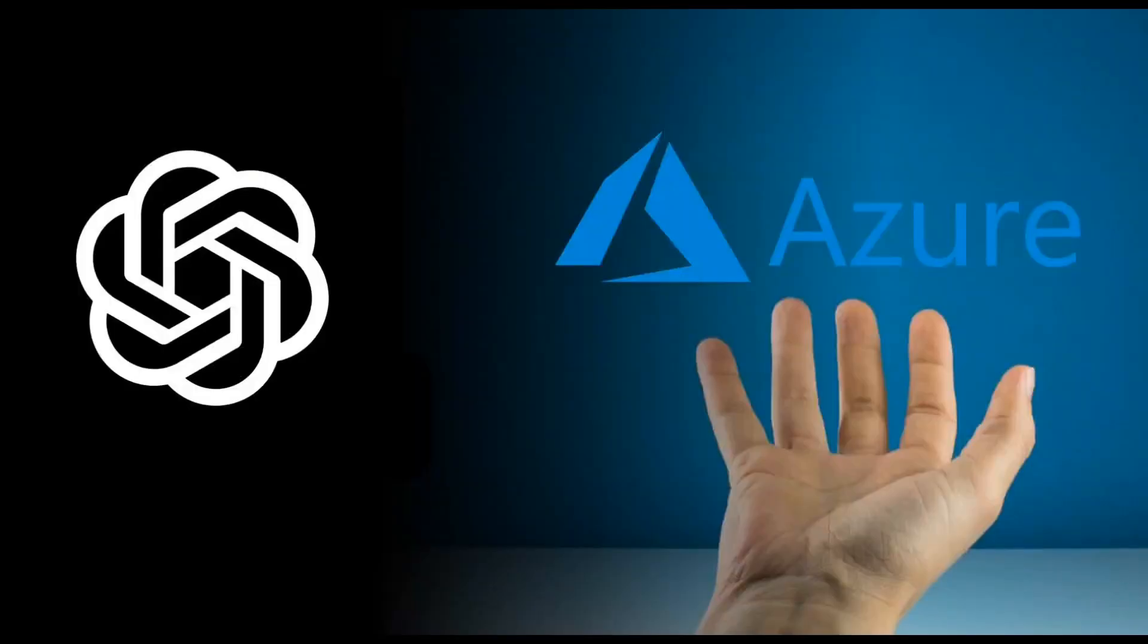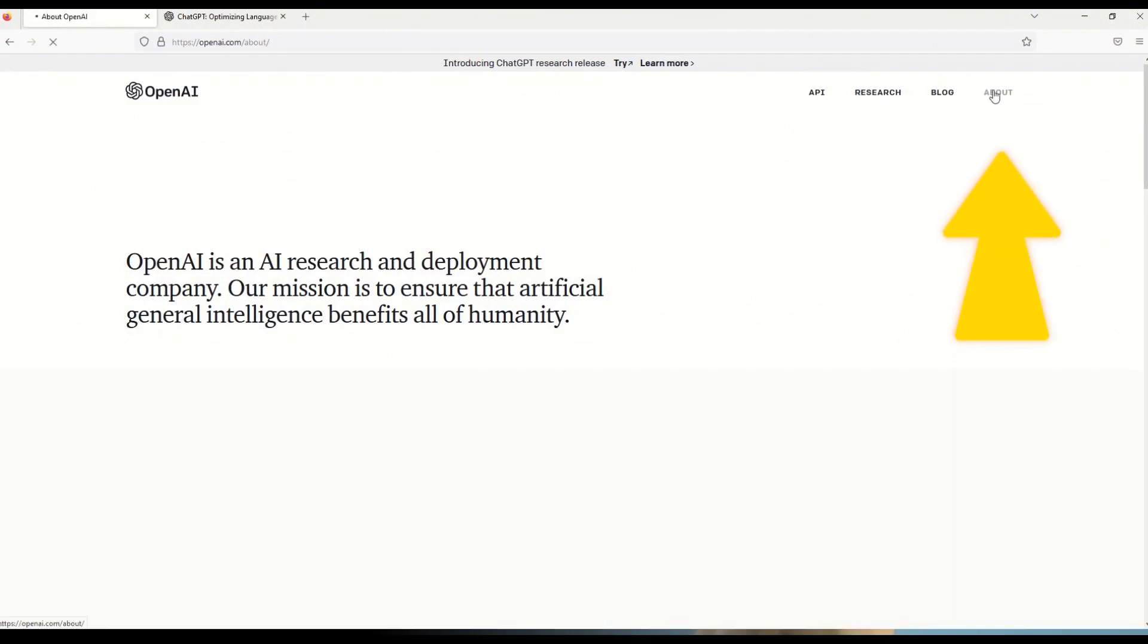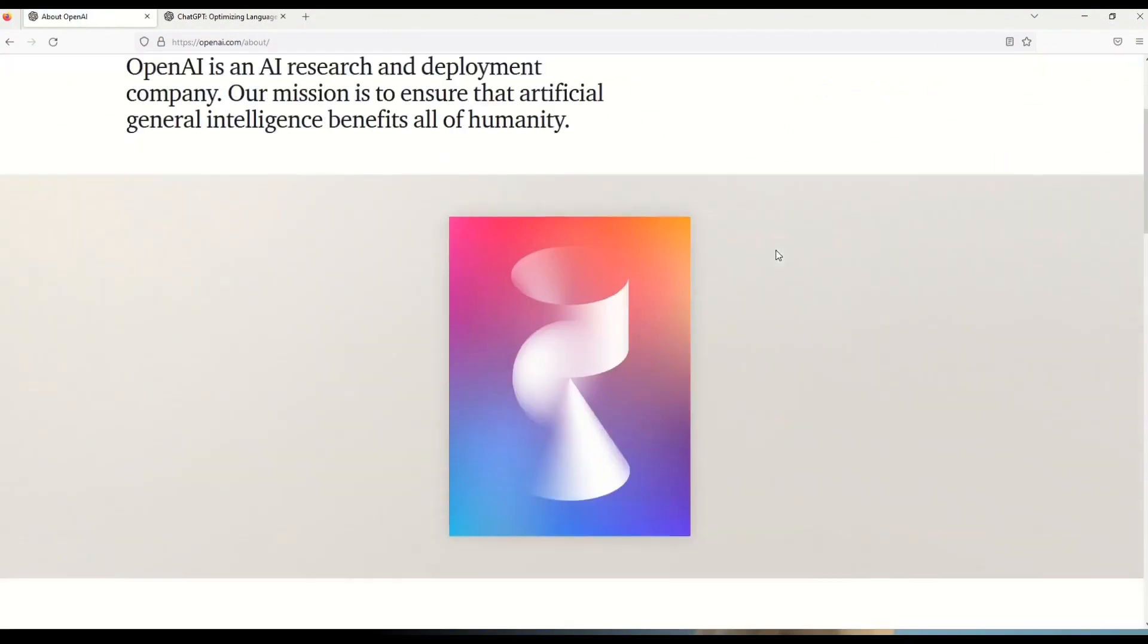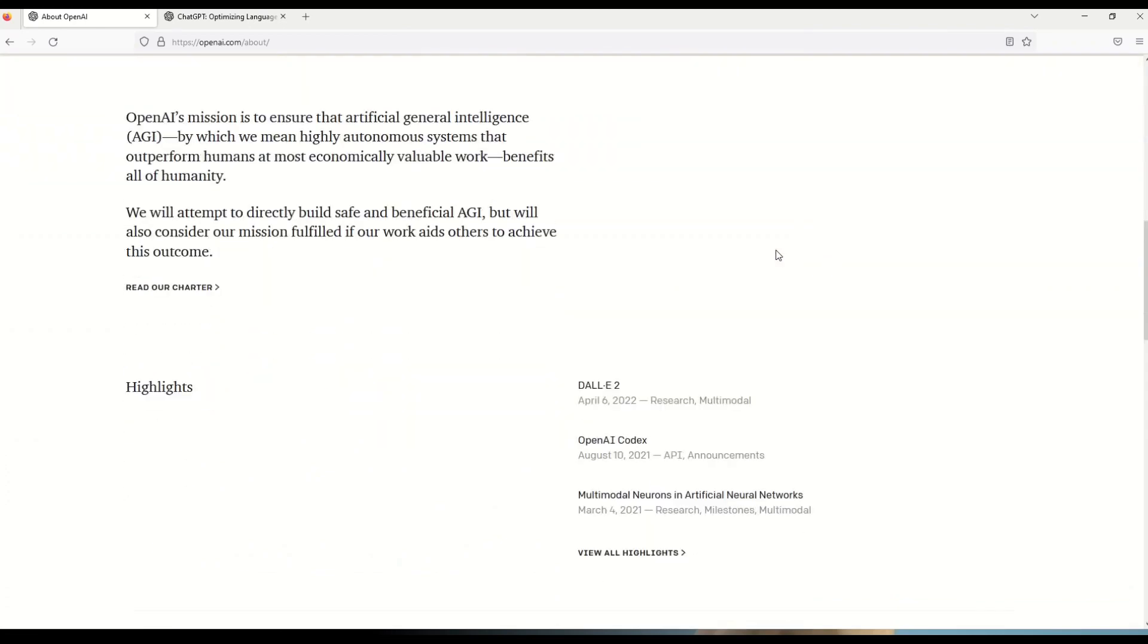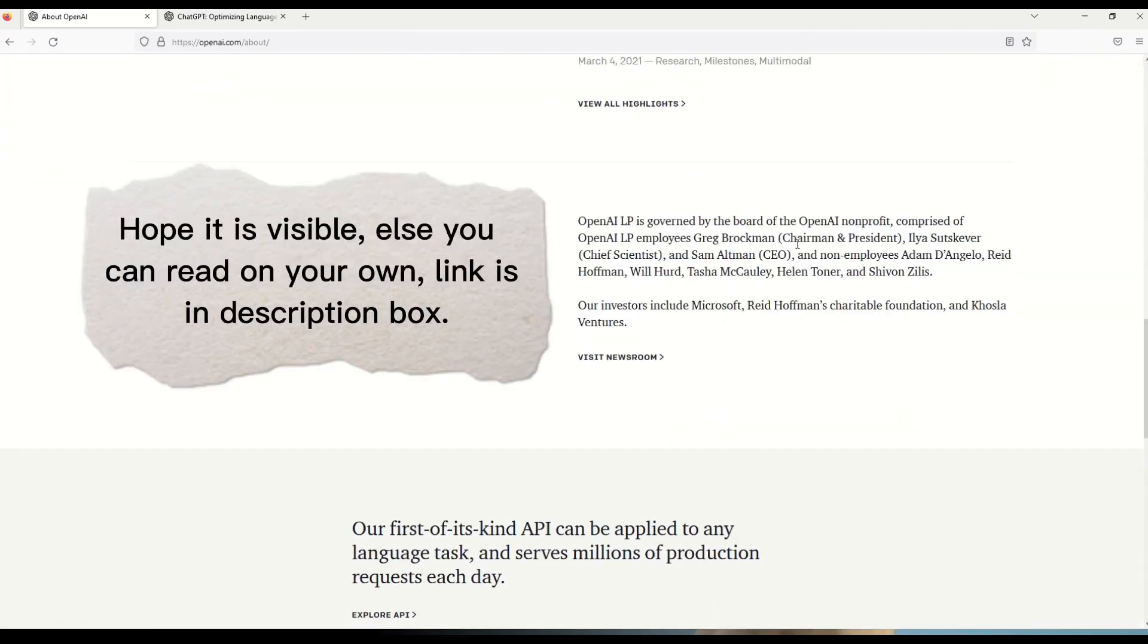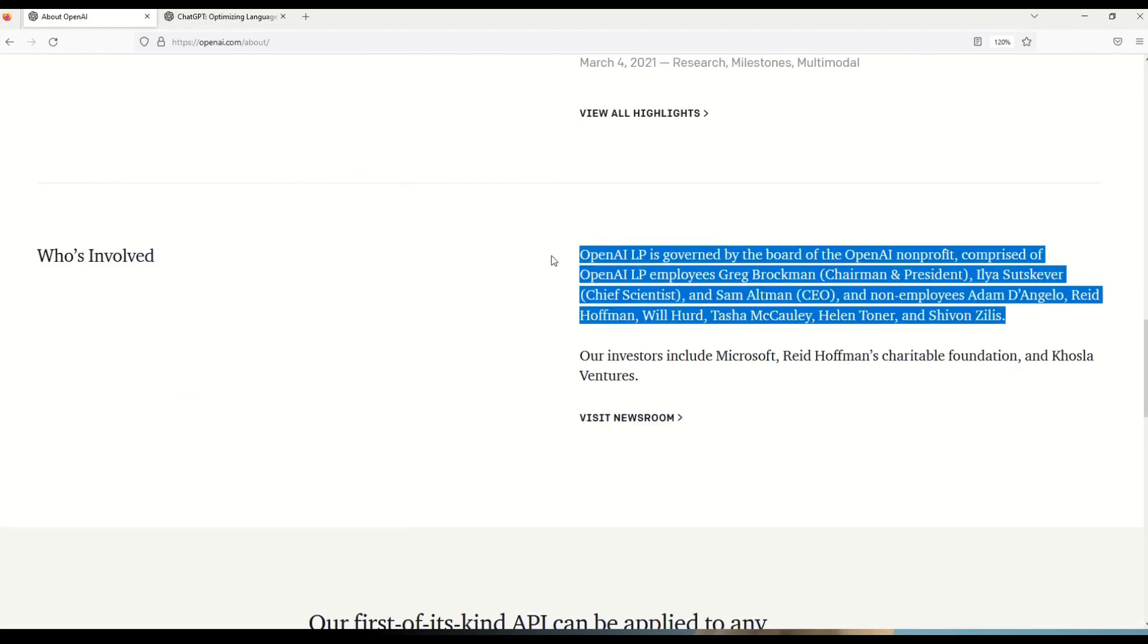Now let's explore how Microsoft Azure is connected with all this. So once again I am back on the official website of OpenAI. And here I want to bring your attention to this about section again. We have already read this definition. But this is not the section I want your attention. This is the section where I want you to focus on.